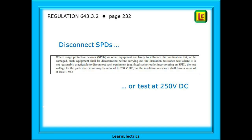Regulation 643.3.2 on page 232 of the wiring regulations book tells us that SPDs and AFDDs etc. should be disconnected from the circuit before testing. In the case of an SPD when testing at 500 volts, the device will try to limit the voltage to 250 volts — since that is its job — and the circuit will fail. Devices such as AFDDs may also be damaged by the test and they are not cheap to replace.